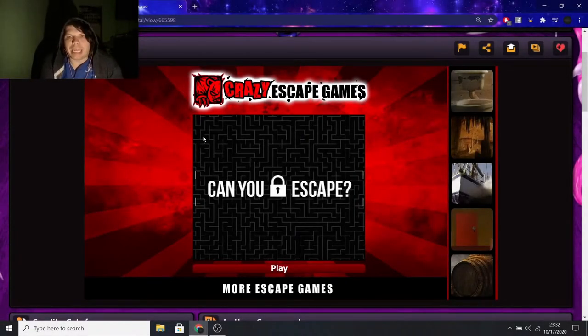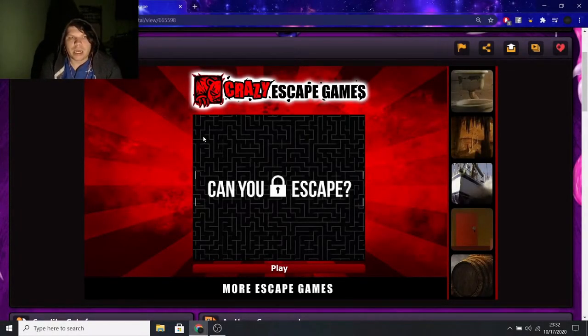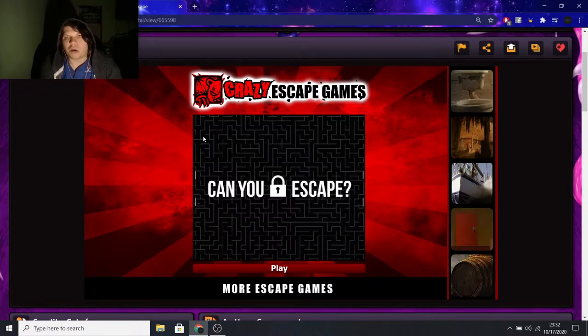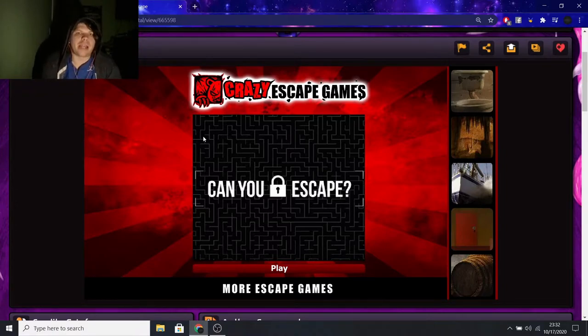What is up everybody? Welcome back to the channel. Today we are going to be playing Dark Horror Escape, which is a Flash game on Newgrounds.